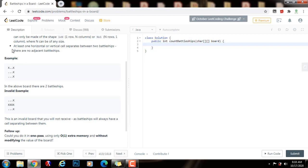As you can see, there are no adjacent battleships, and at least one horizontal or vertical cell separates between two battleships.